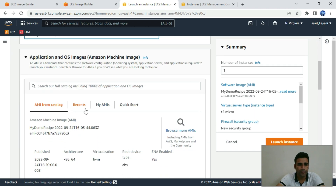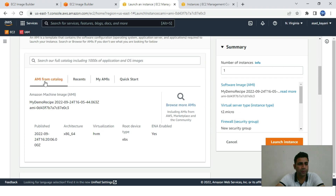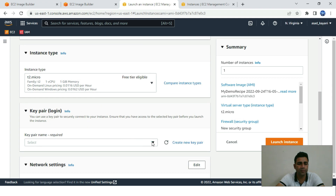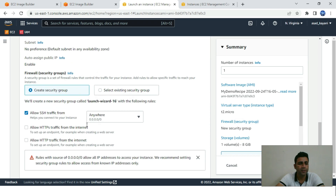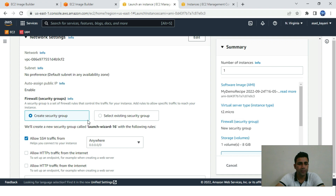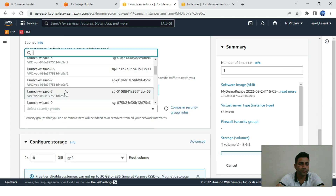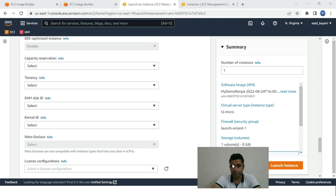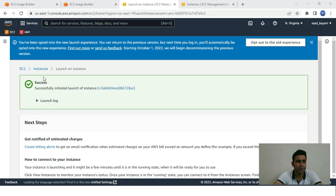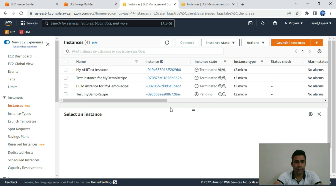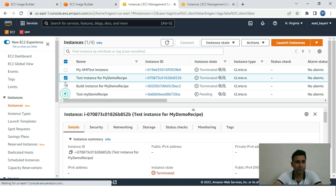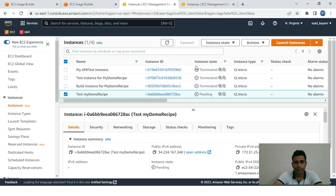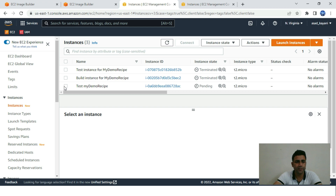We create the instance from our custom AMI catalog, selecting t2.micro for free tier. I'm using my previously created key pair and selecting an existing security group. Let's launch the instance. The instance 'test-my-demo-recipe' is in pending state — let's wait for it to become ready. After refreshing, it's now running.